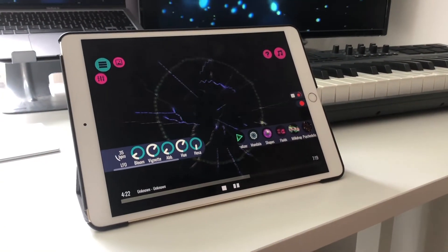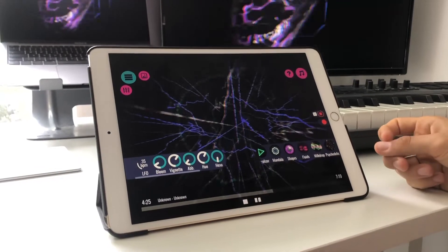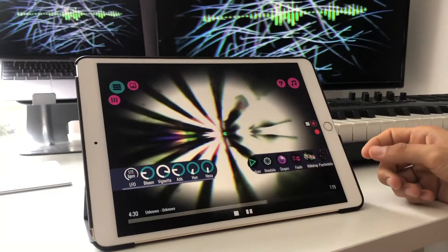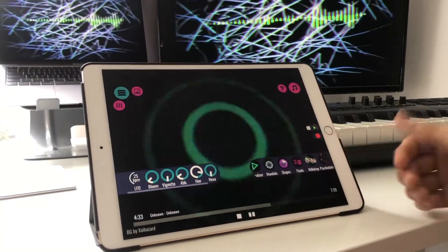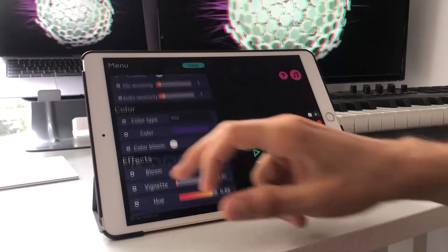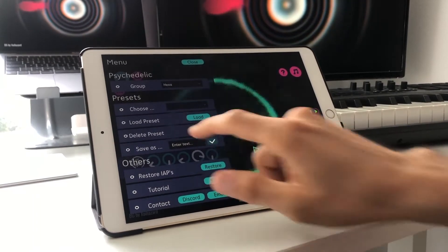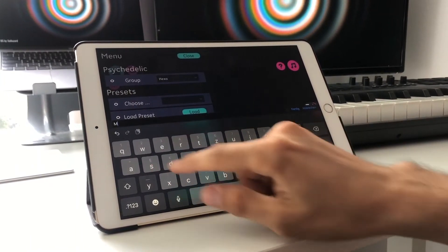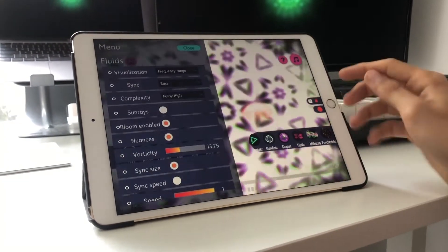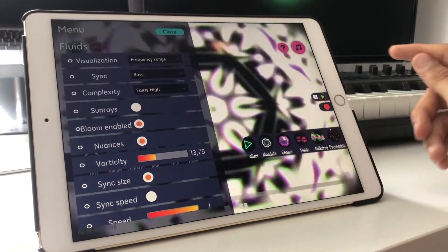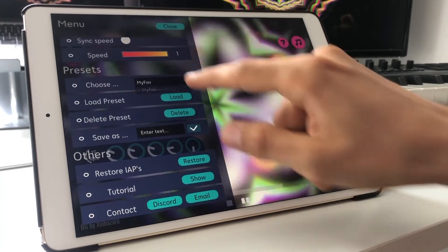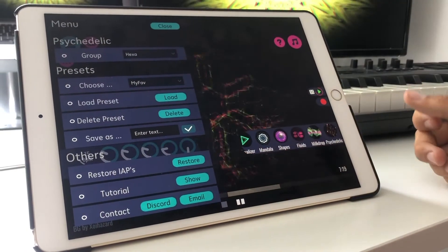Every time the circle fills completely the visuals simply change. In autoplay mode there are a lot of really cool things which appear, and when you like one you can simply hit the stop button and stay in that visualization. You can also save it in the presets — here we have some presets added, you just enter a text, for example 'my fav', and save it. Then you can create new visualizations in random mode, come back, select that preset, click load, and here is the visualization again.